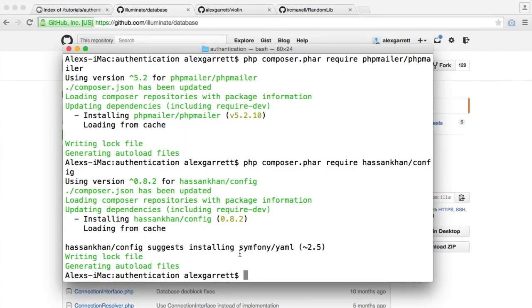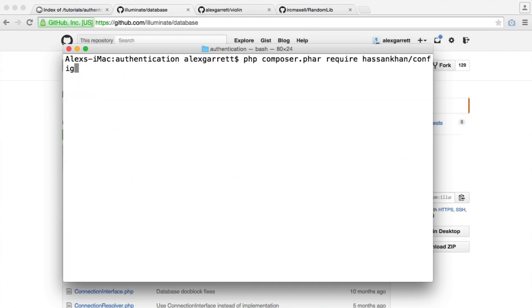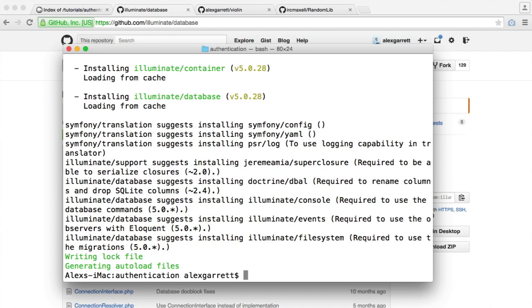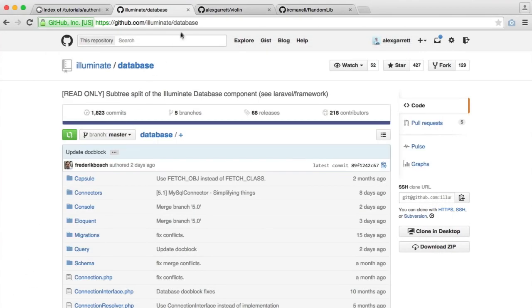We have the usage instructions here, but we will be going through exactly how we set this up. So let's require this into our project. It is under illuminate/database. Once that's downloaded, we can move on to the next.